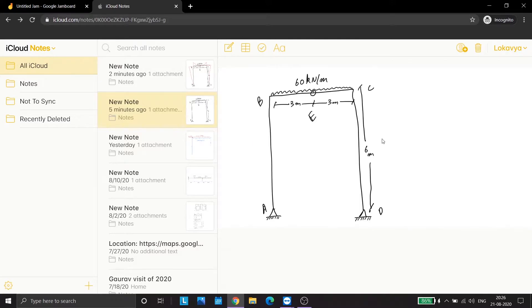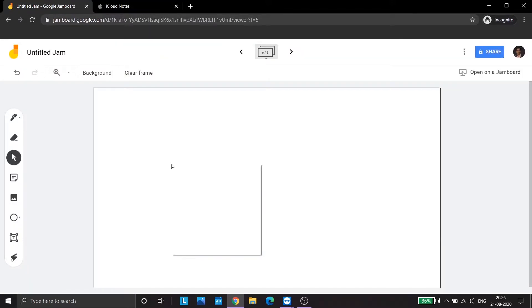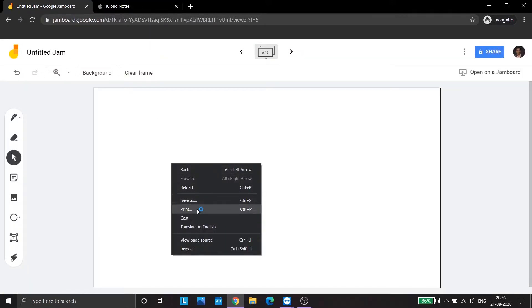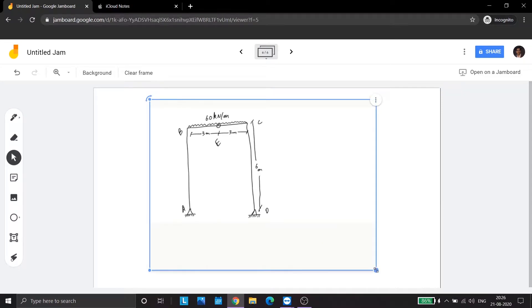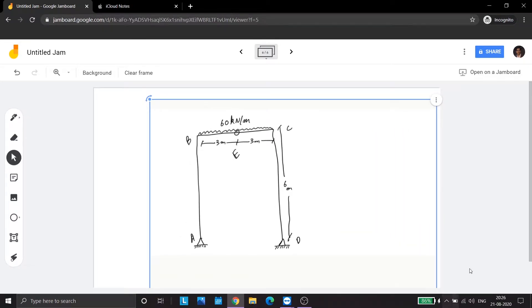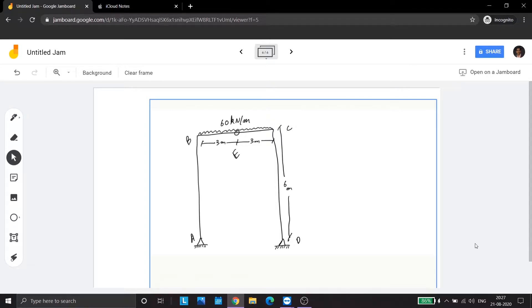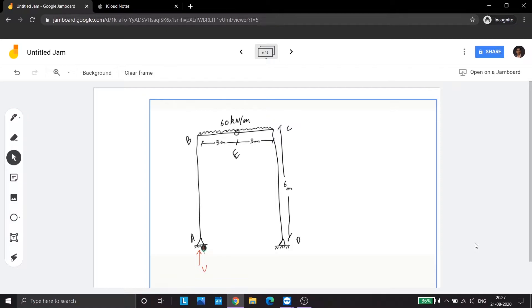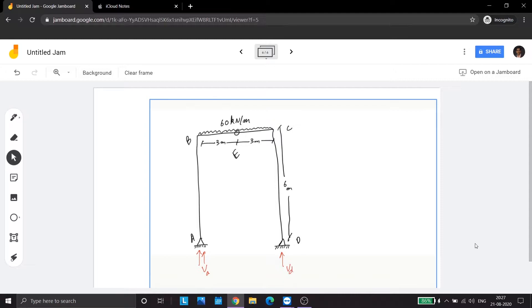So we will copy this image here. Here we are. So what we need to find out is VA, VD, HD, and HA.